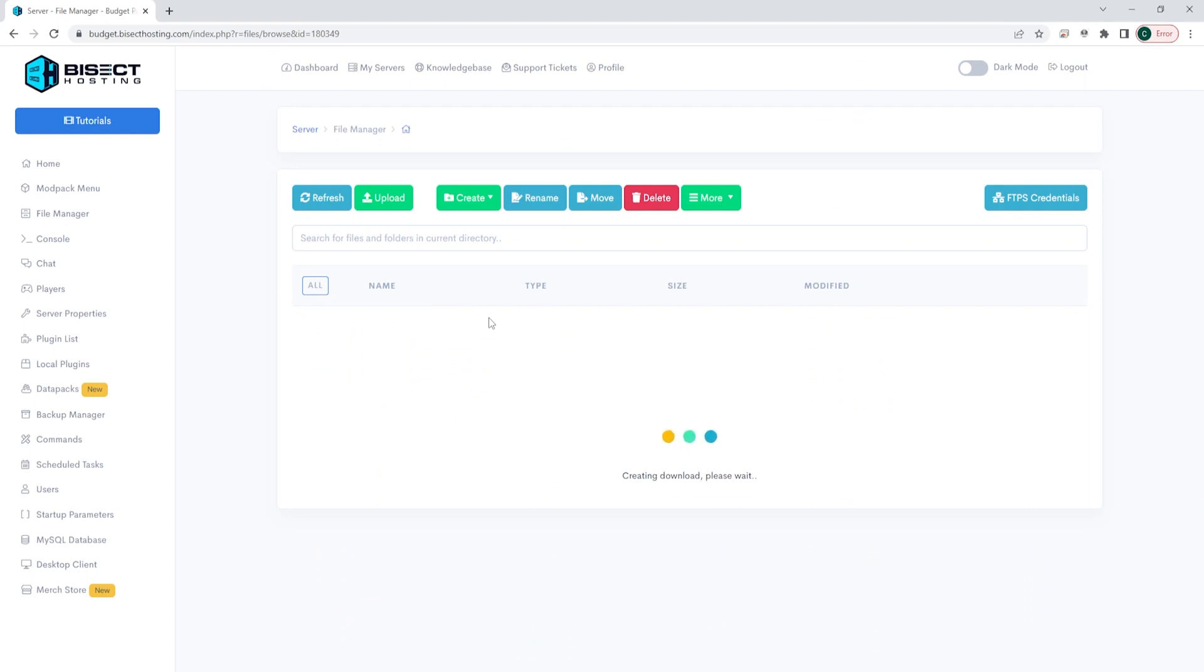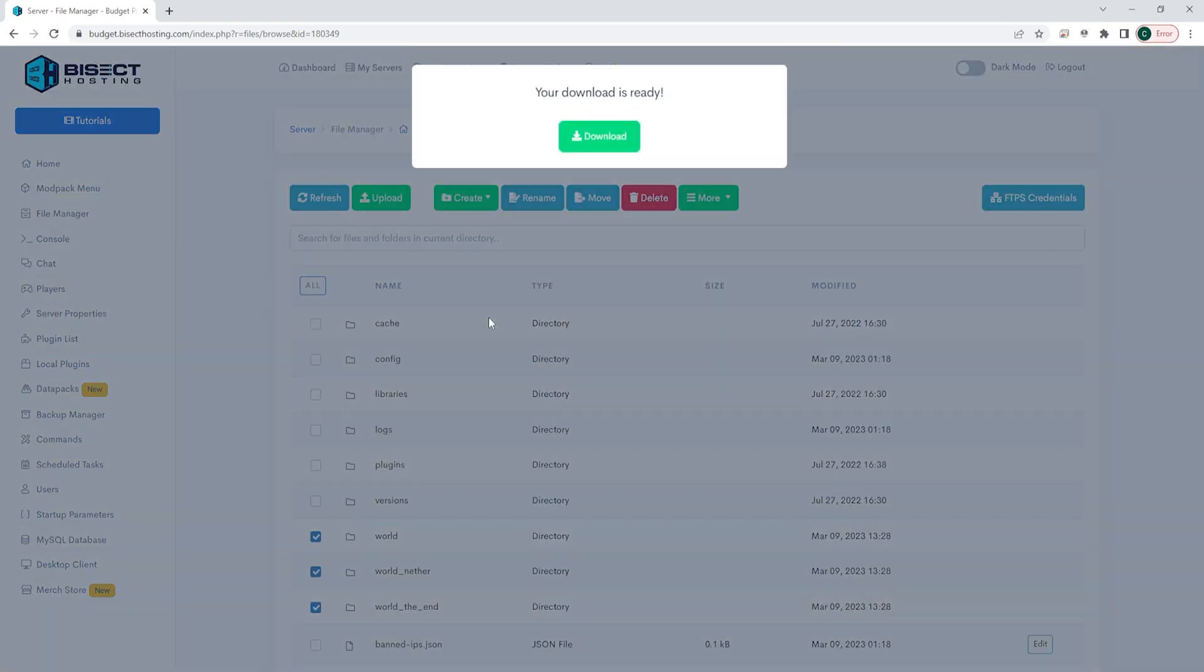This step may take a while as you are downloading the entire world, and depending on how large it is, it's going to depend on how long it takes to download.